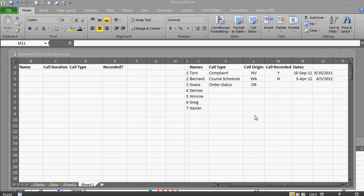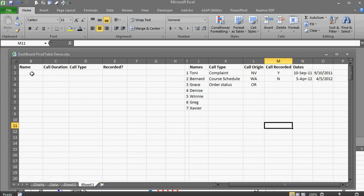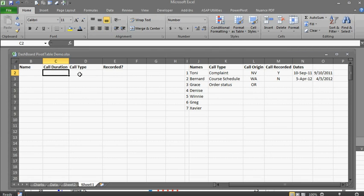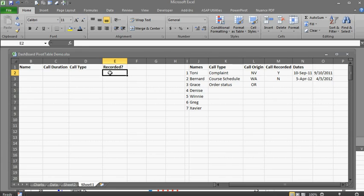I've got here some information that I want to create and maybe do a quick pivot table. We've got names, call duration, call type, and was the call recorded or not. We're going to use RAND and RANDBETWEEN in order to make this happen.